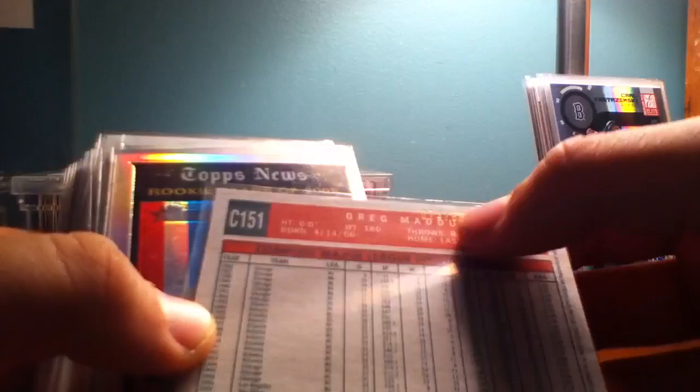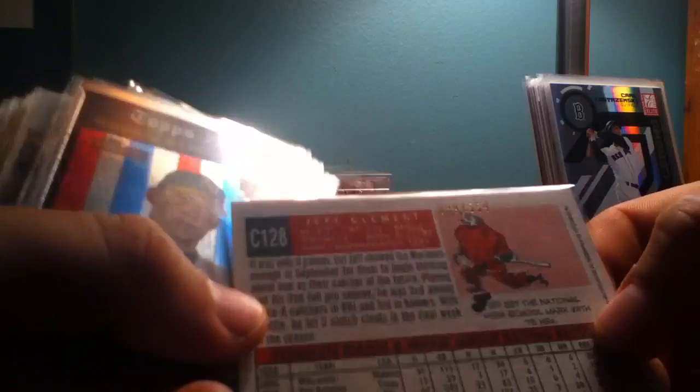Greg Maddux Refractor Chrome, 74 of 559 there at the top. I don't know if you can see these. Jeff Clement rookie card, 89 of 559.